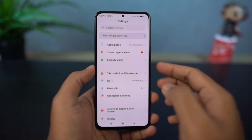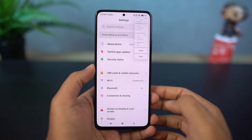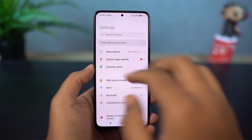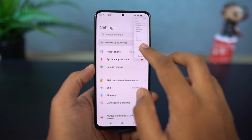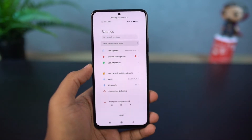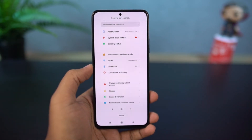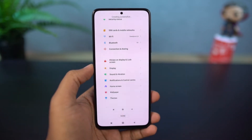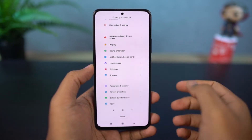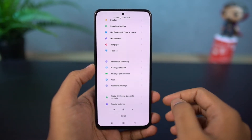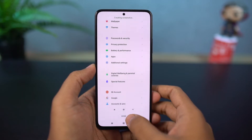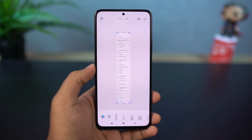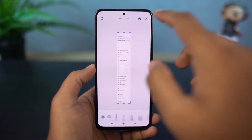Next, I'm going to show you how to take a longer screenshot. First, take a regular screenshot using either the buttons or the gesture. Once you take a screenshot, you'll see a small pop-up preview — just tap on 'Scroll' to start taking a long screenshot.